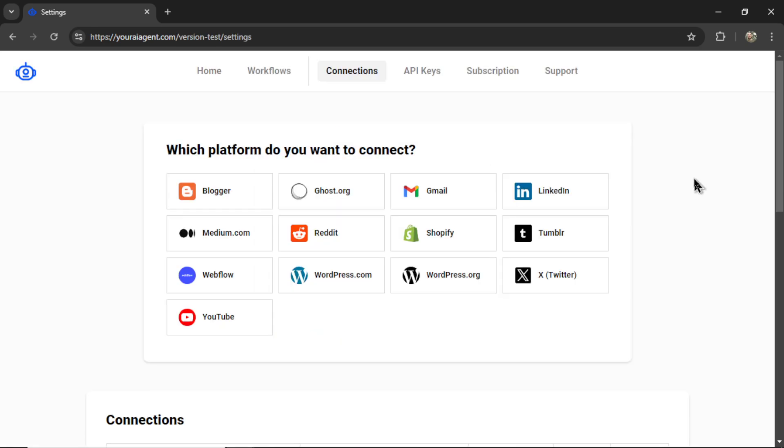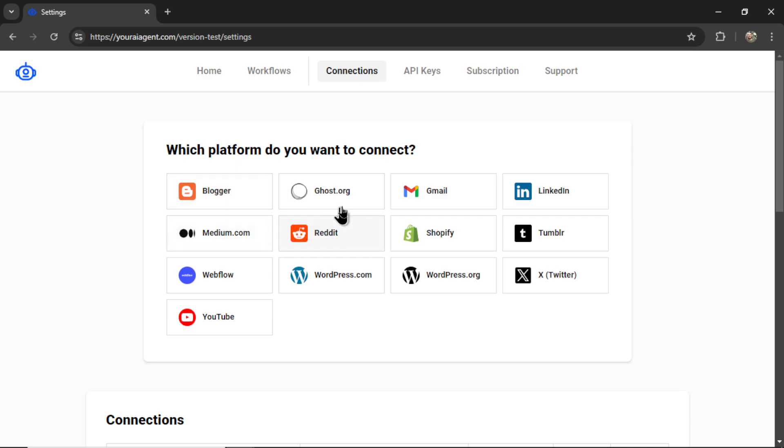It's going to drop you onto the settings page, where you're going to want to connect your website platform to your AI agent. For SEO AI-generated articles, you're going to want to use either a blogger website, your ghost.org website, medium.com profile, or Shopify store.